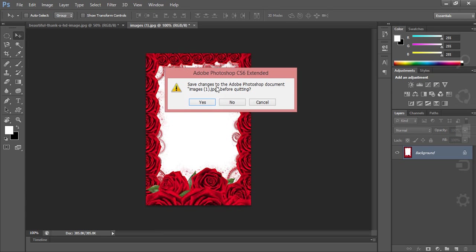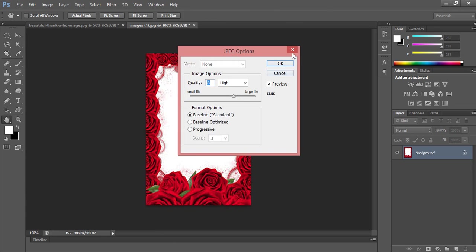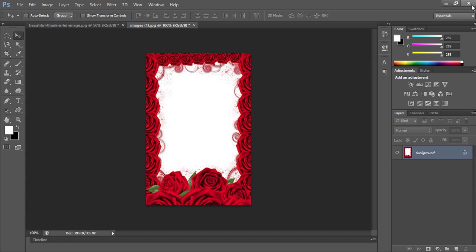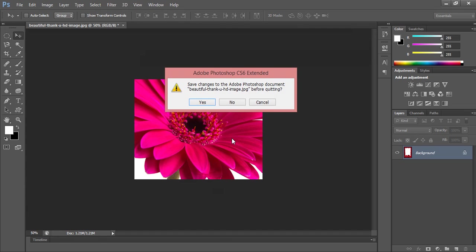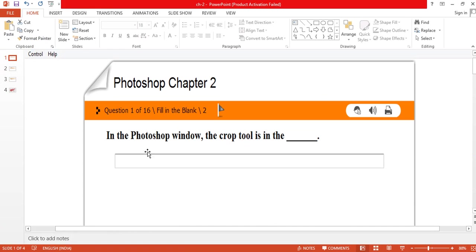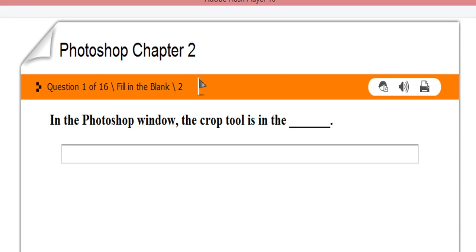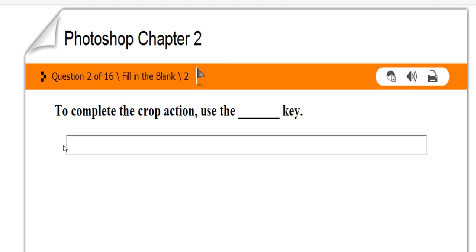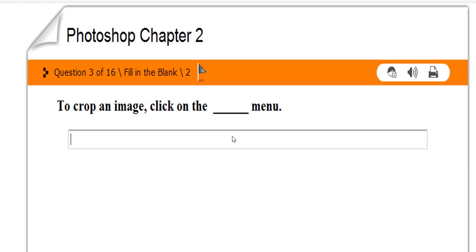I'll close this Photoshop. Now we have a few questions. I hope the concept is very clear today. Just a few questions to test your knowledge in this chapter. Try to answer. In the Photoshop window, the crop tool is in the blank - the first one. Just try to answer. And second: to complete the crop action, use blank key. I informed you. Try to answer this. And third one: to crop an image, click on blank menu.